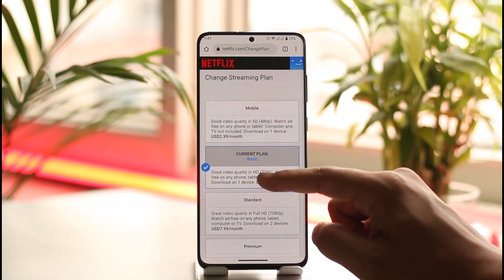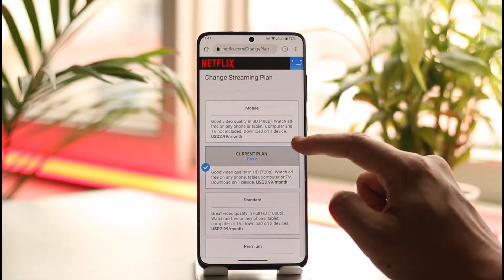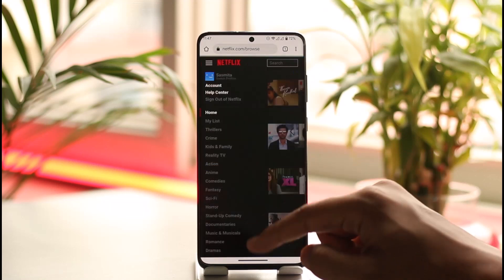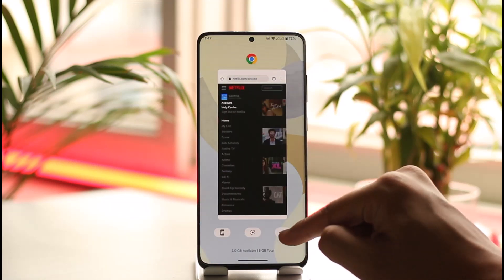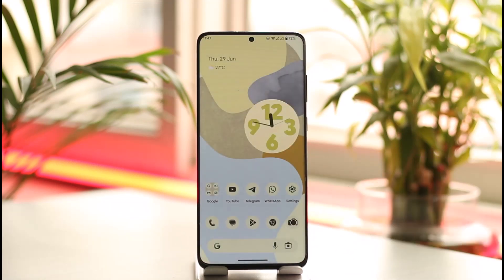This way you can go ahead and upgrade your Netflix plan. Hope this video was very helpful. If you have any questions, feel free to leave them down below. Thank you for watching and see you in the next video.